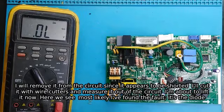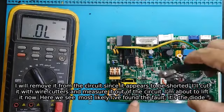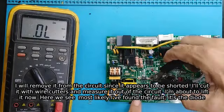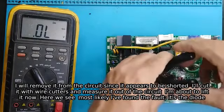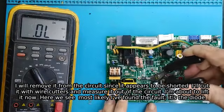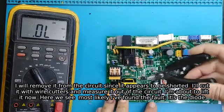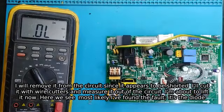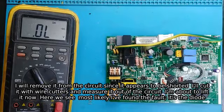I will cut it with wire cutters and measure it out of the circuit. I am about to lift it now. Here we see, most likely I have found the fault. It is the diode.